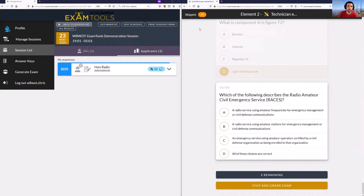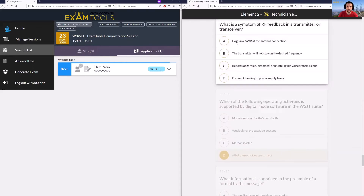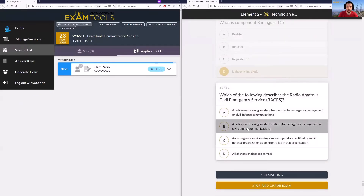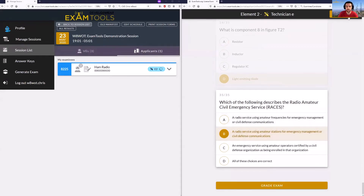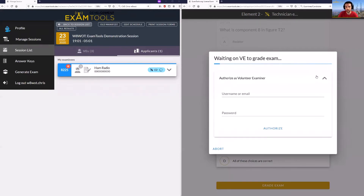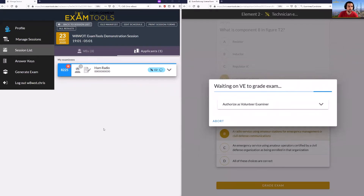At this point you'll notice the candidate has skipped one of the questions. They can click on the icon which brings them back to the skipped question, select one of their answers, then it'll go to the last question which they need to answer. That'll give them the option to grade the exam. Once the candidate has completed, you'll notice the progress bar on the volunteer examiner screen has gone to max and the candidate can click Grade Exam.